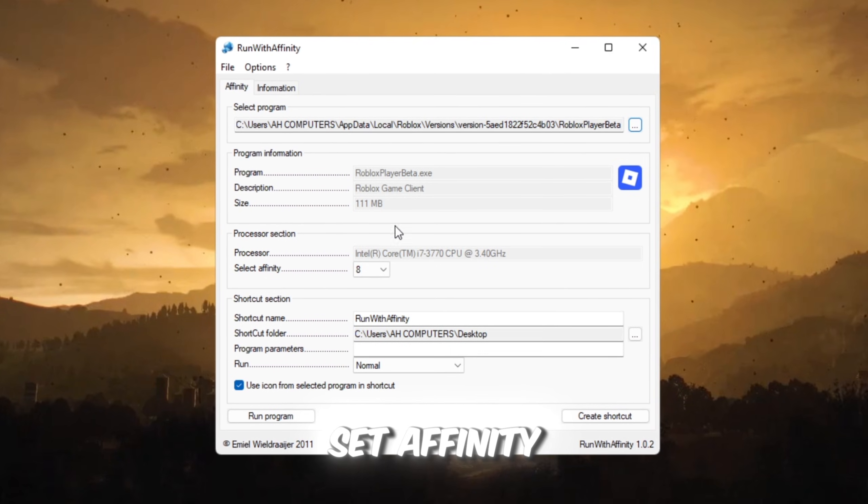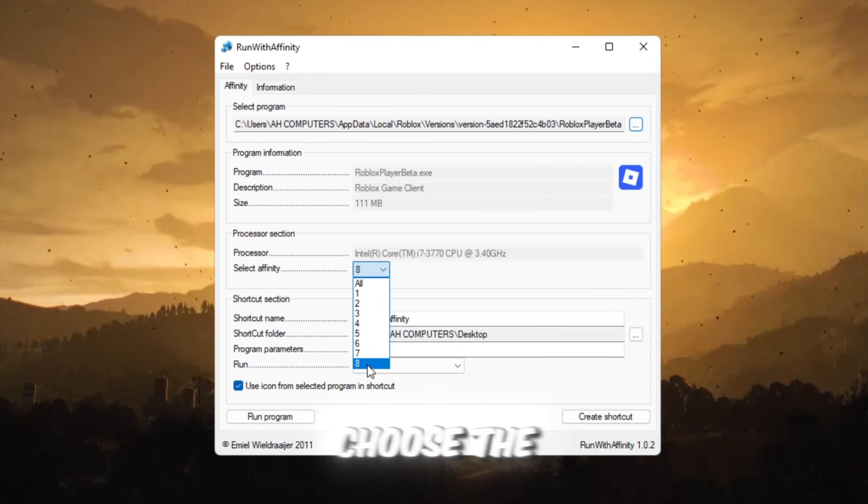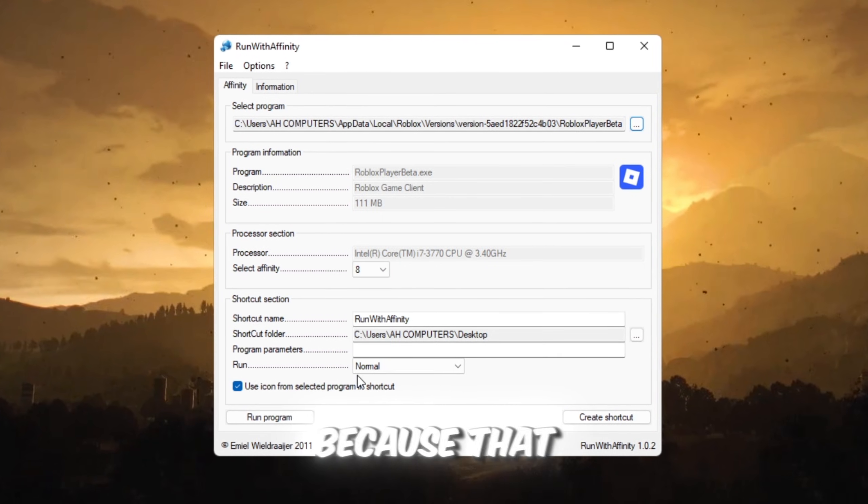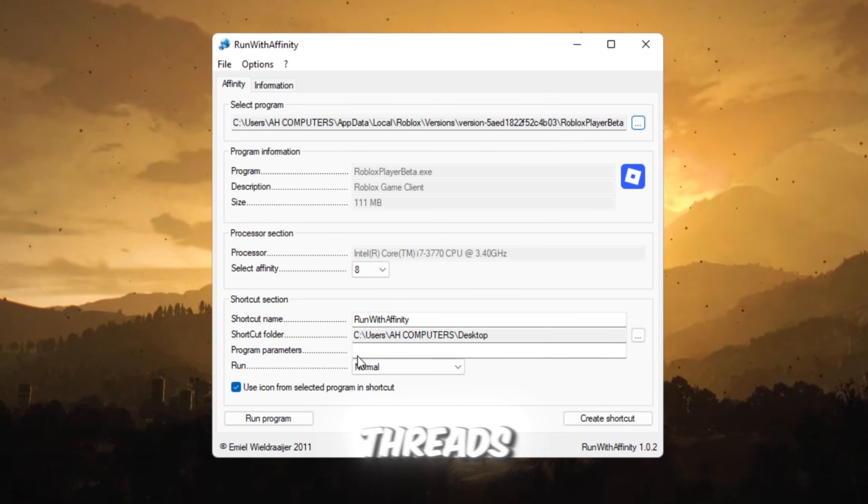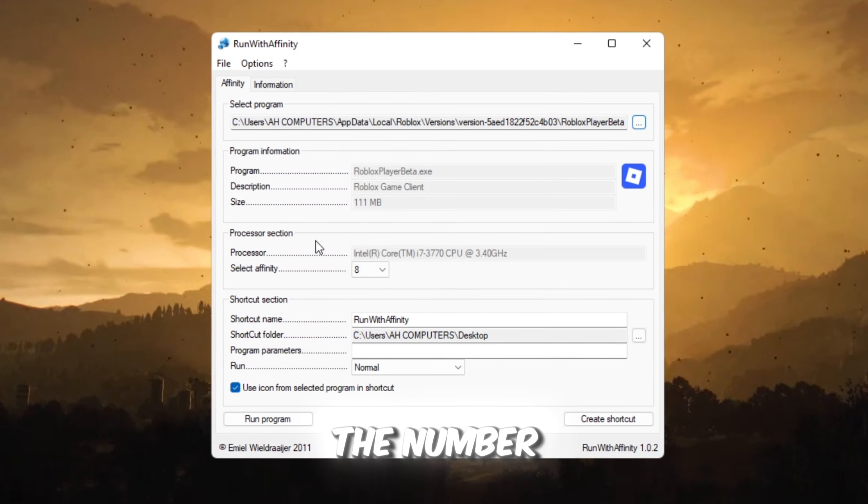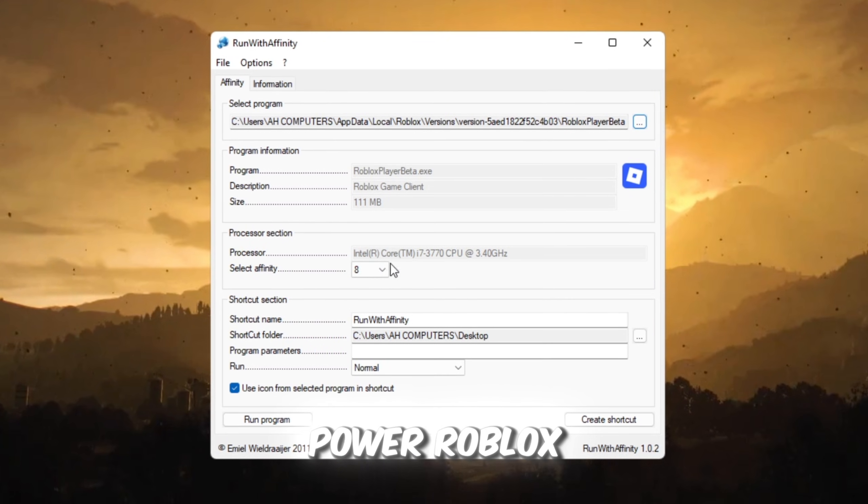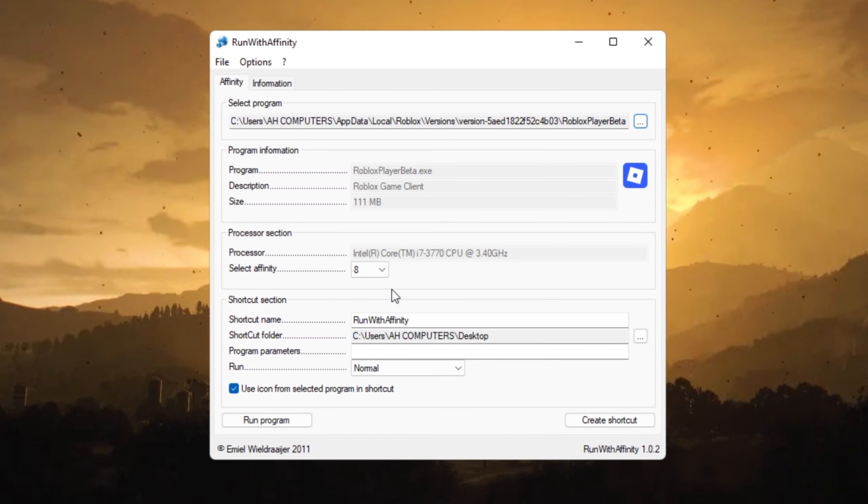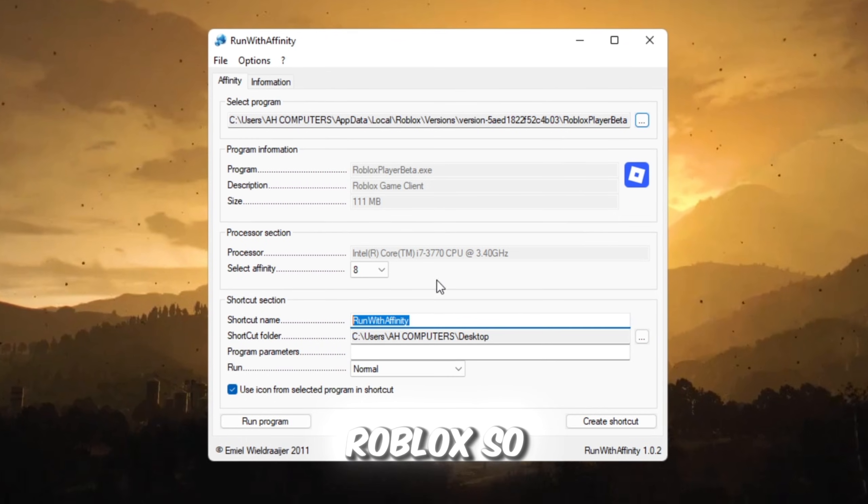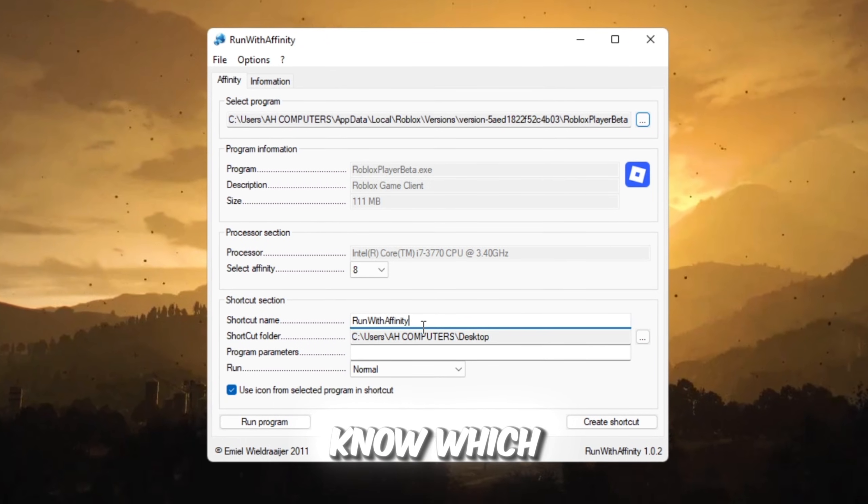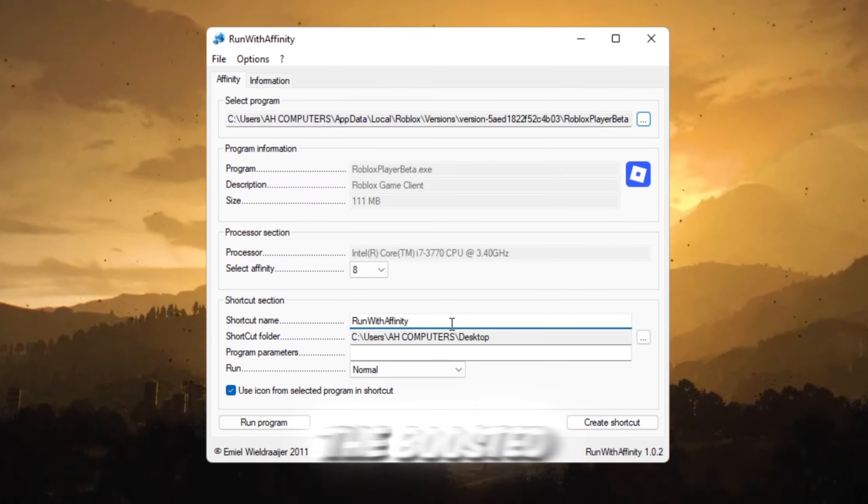Then you will see Set Affinity. Choose the highest number shown because that number equals your CPU threads. The higher the number, the more power Roblox gets. Name it something like High Performance Roblox so you easily know which shortcut is the boosted one.